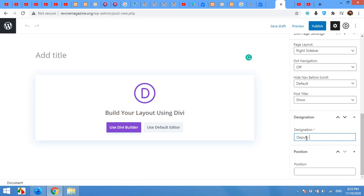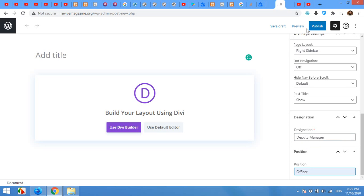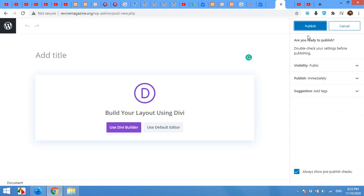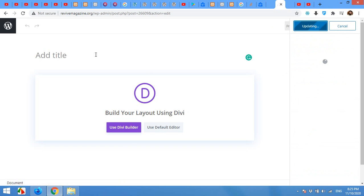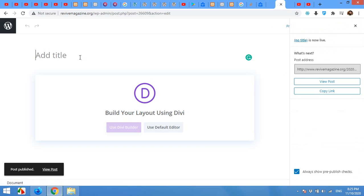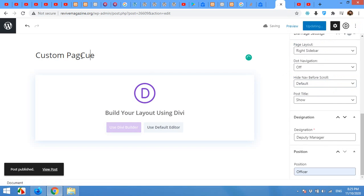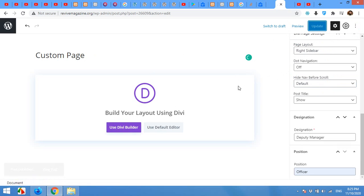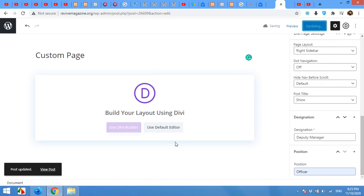In my case it will be deputy manager. The designation and position is the same thing, but it's just to show you how it works. Now click on publish. First, sorry I forgot to add the title, custom page, and then click on use Divi builder.